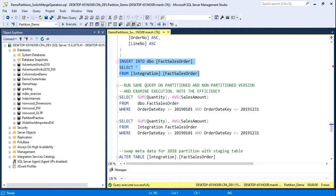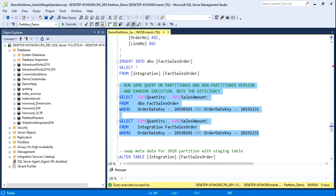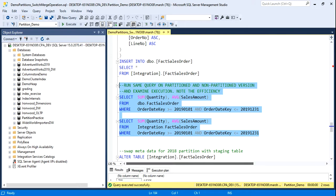And now what we're going to do is we're going to run two queries, and let me put my actual execution plan on. We're going to run one on the partition table, and one on the non-partition table. So the non-partition table is the first one, and the partition one is the second one. So we'll execute that now, and then we'll look at the execution plan.